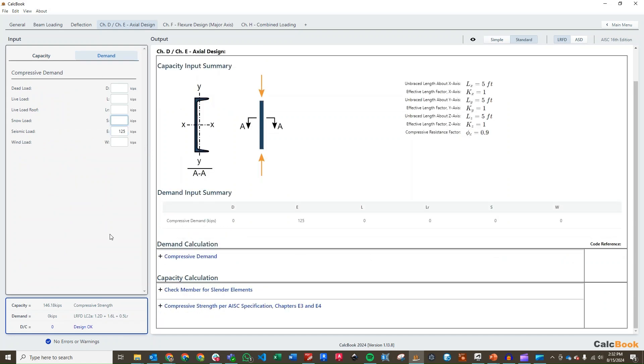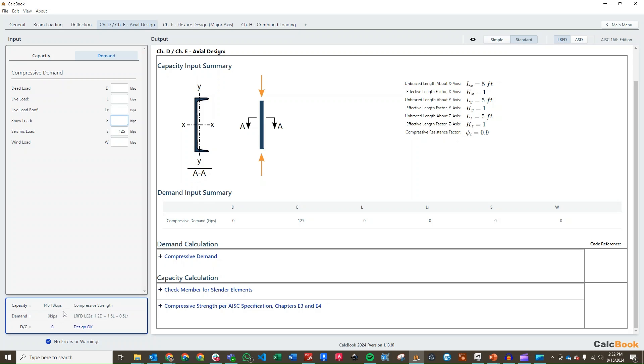The quick view here of the demand over capacity is going to show zero. That is because it is still referencing load combination 2, coming from the combined loading calculation. Since we have not entered in enough information yet for the flexural design, it assumes this load combination right now for the axial. Once we enter in all the information for our flexural design, we can come back and check this individual demand over capacity.